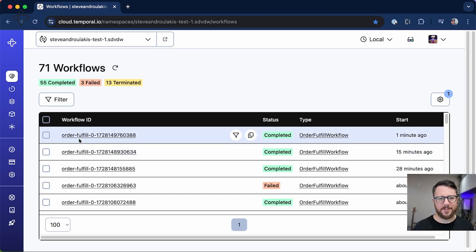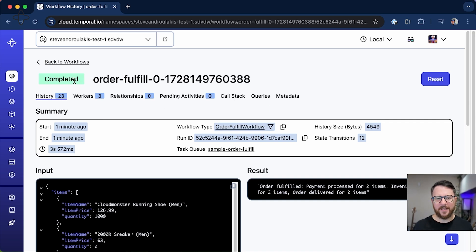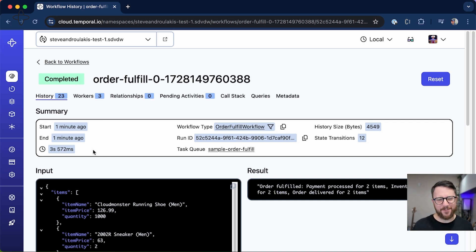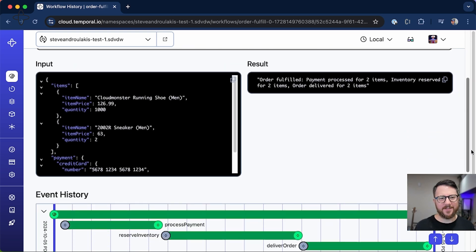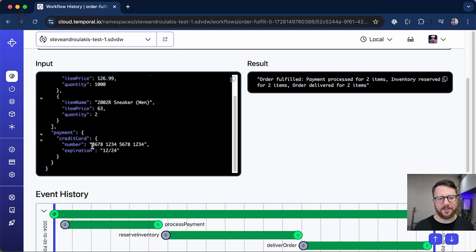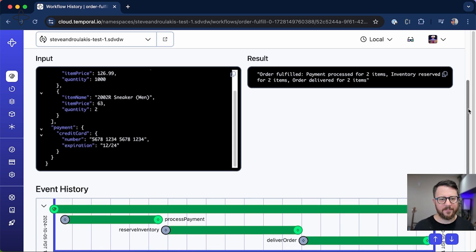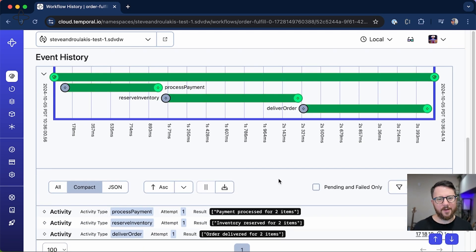This was the workflow we ran. And it looks like it indeed completed successfully, took three seconds because of the artificial delays I introduced. There is some input data—you can see the shoes came in and also some credit card data—and a successful result of the order being fulfilled.